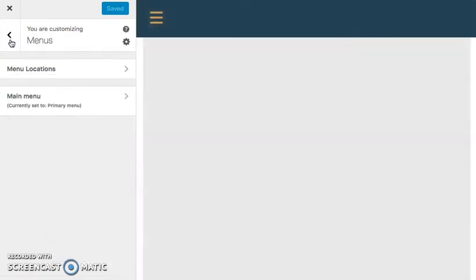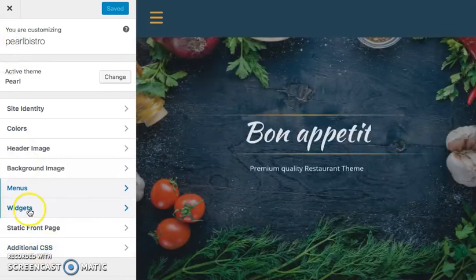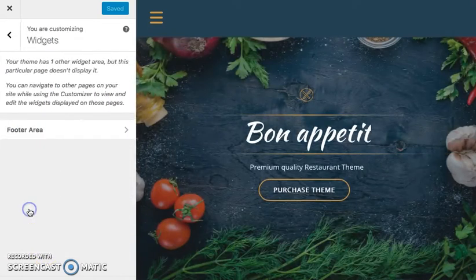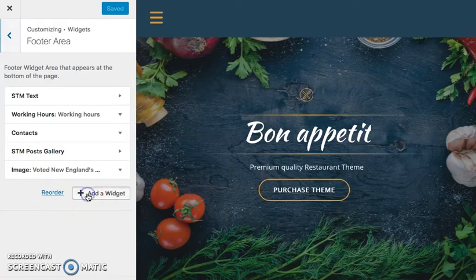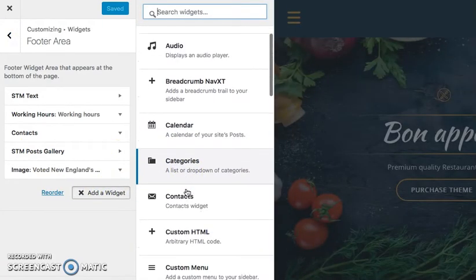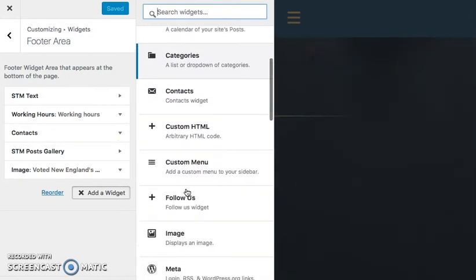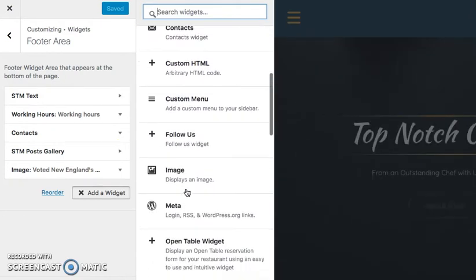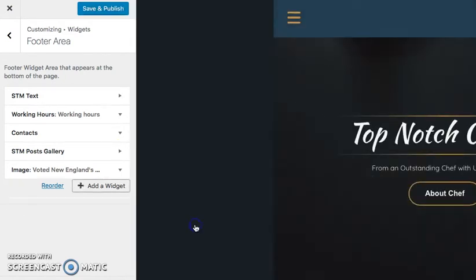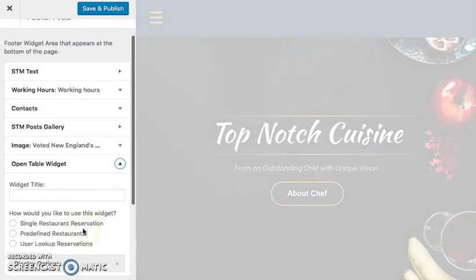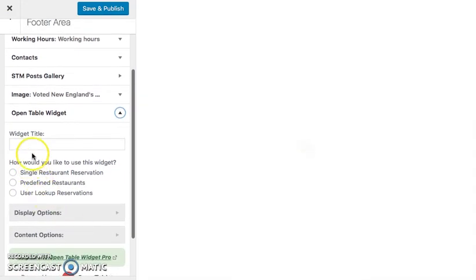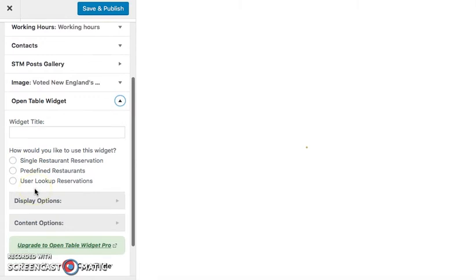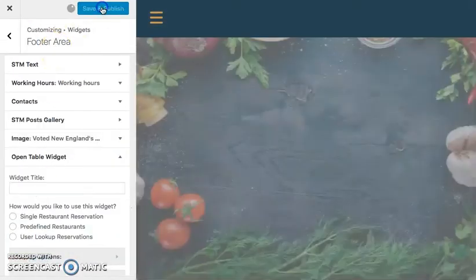Next I want to edit my widgets. I'm going to go down to Widgets in my footer area, and I want to add a widget that will allow my customers to make a reservation from my home page. I'm going to add an OpenTable widget and input the information clickable to my restaurant right here. I'm going to save and publish that.